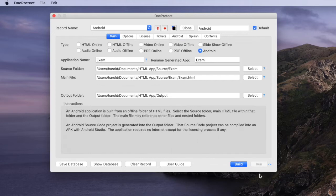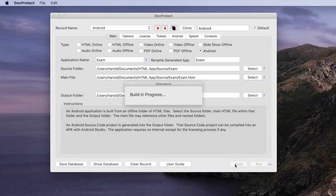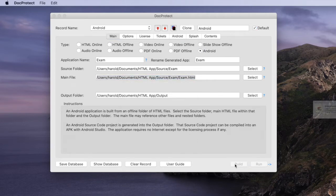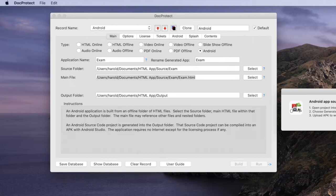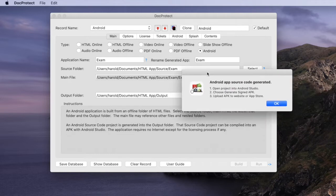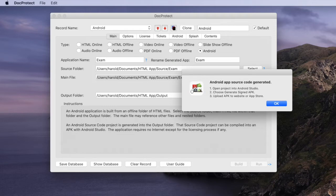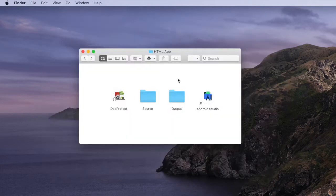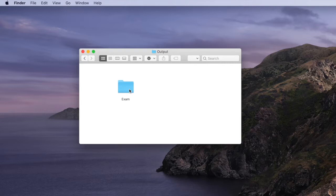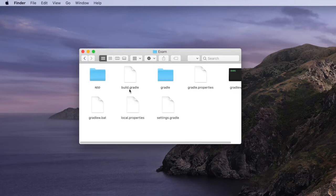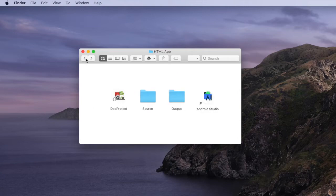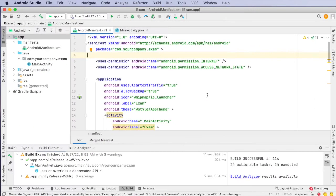When we click the build button it takes a moment and then it will generate the source folder of our Android project. If we navigate into our output folder we'll find the exam folder that's the source folder of Android projects that was generated by DocProtect and we're going to use Android Studio to compile this into an APK file.